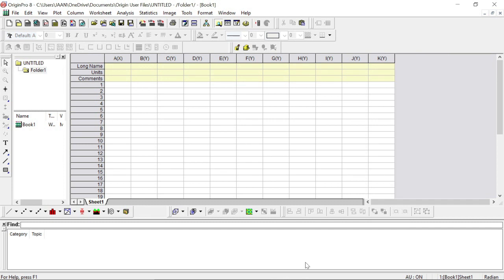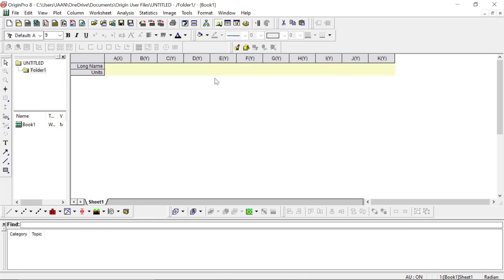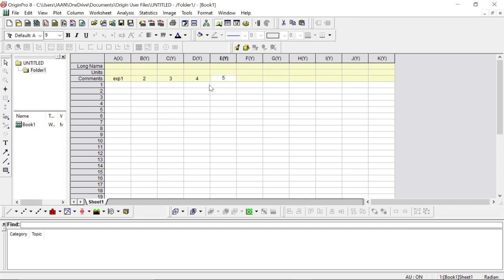Now I will take you through a live demo of how to feed in data and how to analyze the variance. In here you put your experiments — whatever experiments you have. Suppose we have experiment number one, two, three, four, five — we will test five different experiments. You can add a maximum of 10 experiments, and the software can compare at least 10 different experiments in one go.